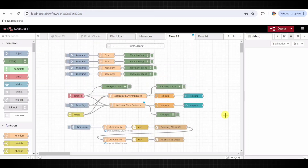This flow provides a comprehensive demonstration of error handling in Node-RED, including error generation, catching, logging, and displaying in a user-friendly format. It helps us understand how to manage errors in a Node-RED application effectively. Here is the demonstration of this flow.